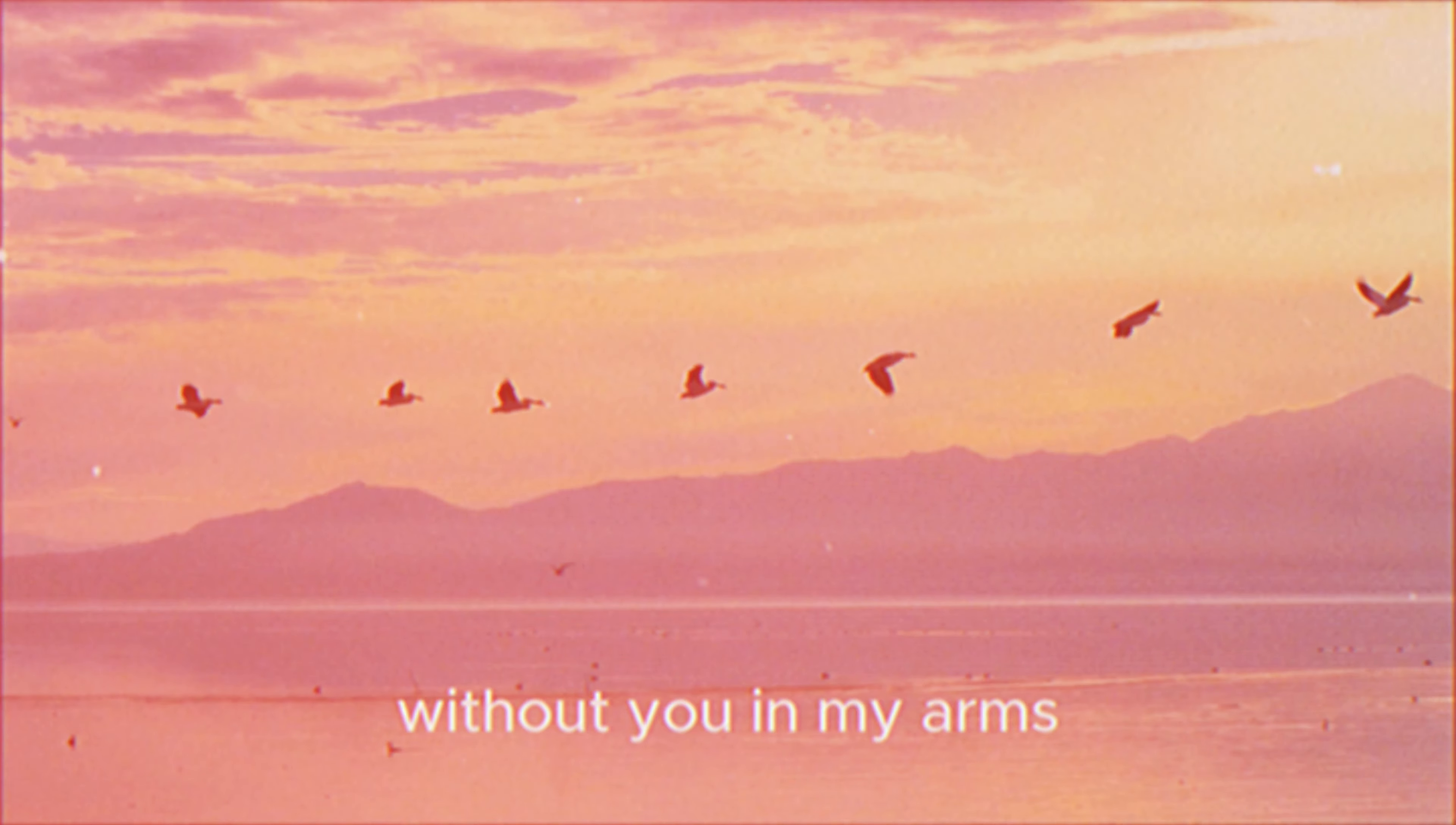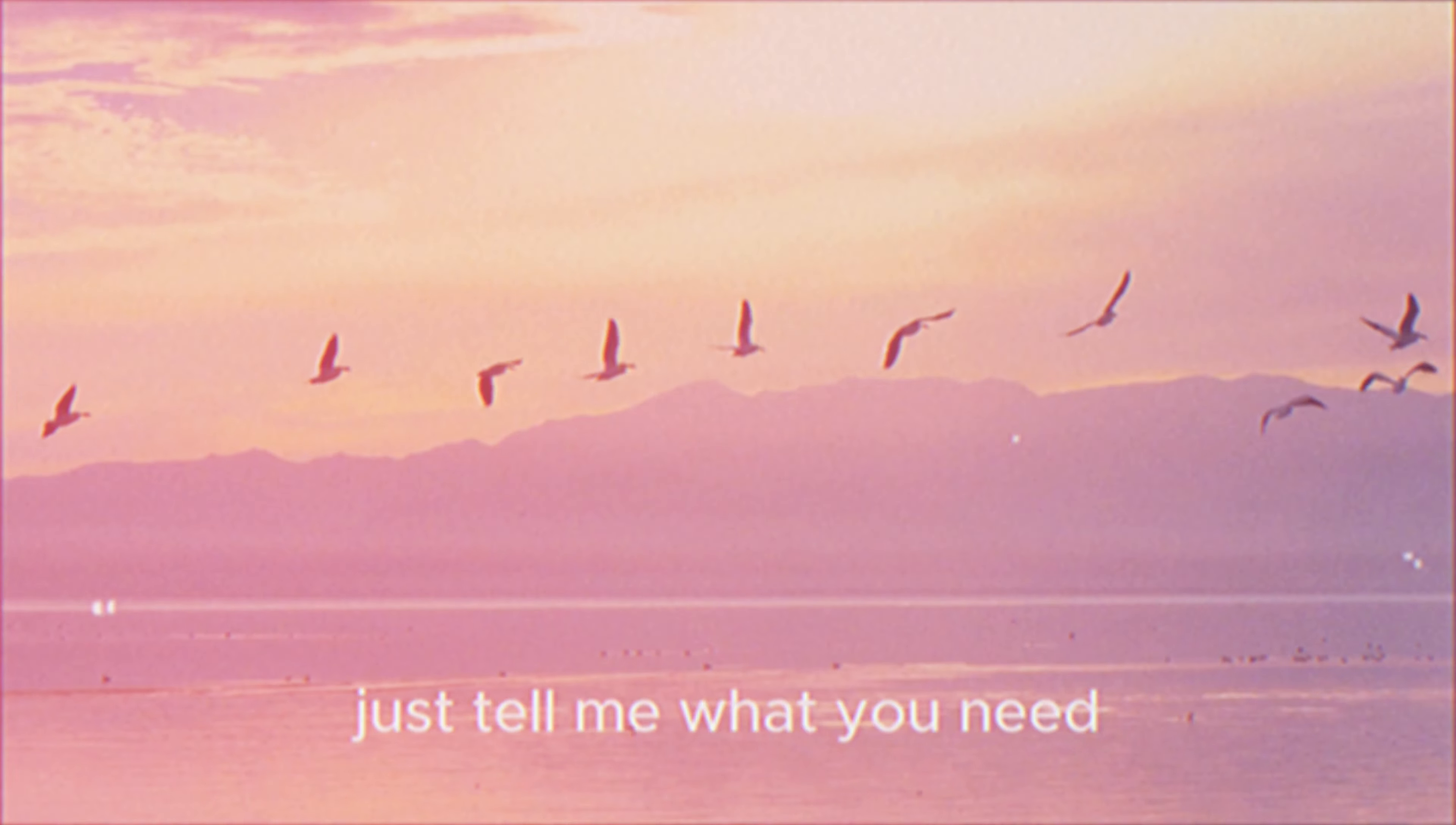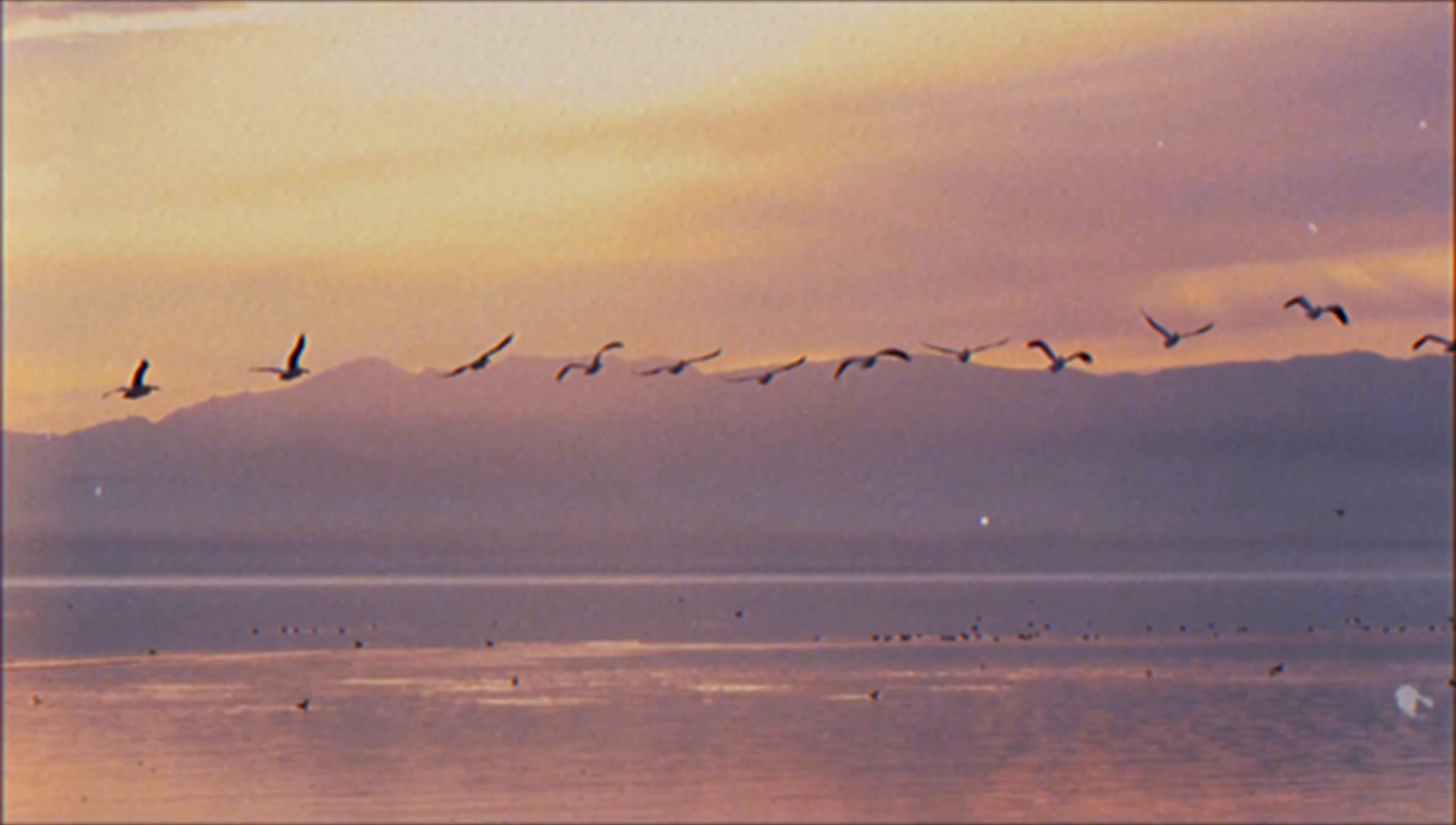Without you in my arms. Tell me what you want, just tell me what you need. I'll be what you want.